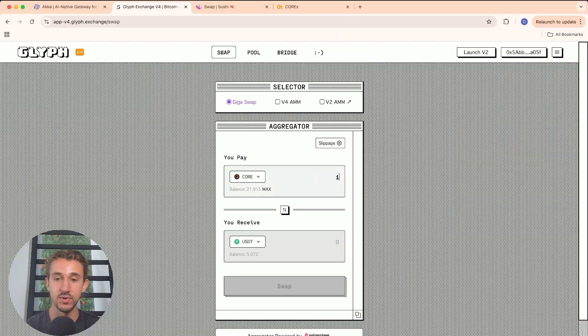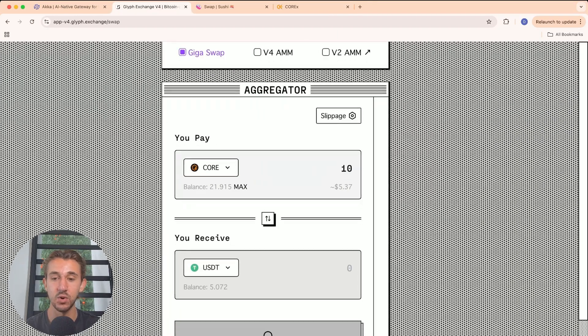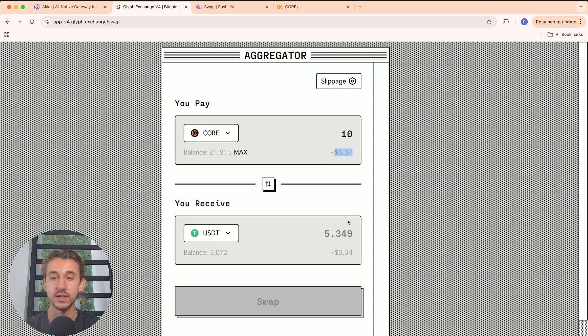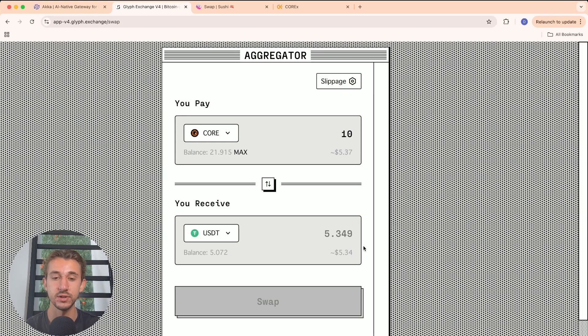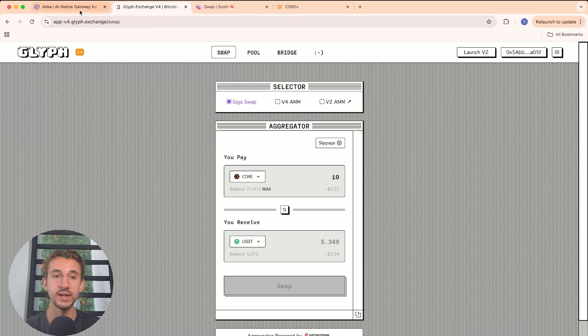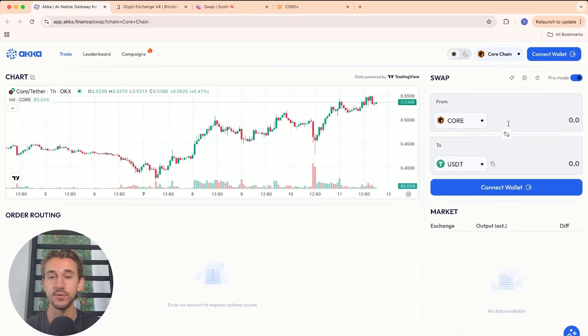As you can see, if I put in 10 Core to swap to USDT, it's $5.37 of Core and $5.34 of USDT. So you're losing a couple cents in that transaction. Instead of going to each exchange to see what has the best rates, ACCA does that for you.